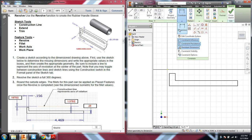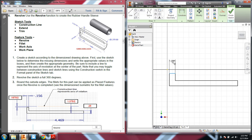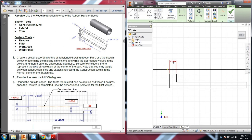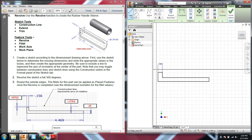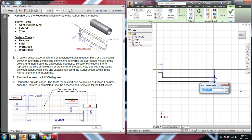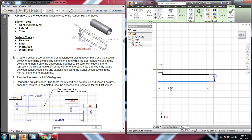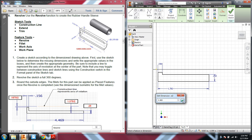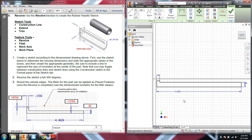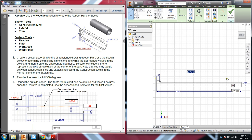Let's go ahead and add some dimensions. That's got to be 0.156. We have a thickness there of 0.25, and a total length of 4.469. And then you'll notice there's this axis of revolution line that we want to draw — that's why I want to draw that in on top of the origin.